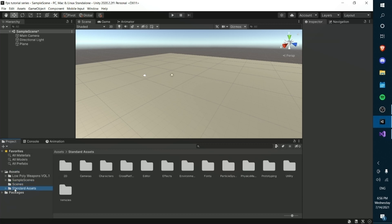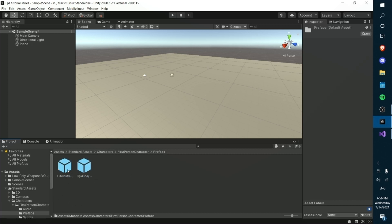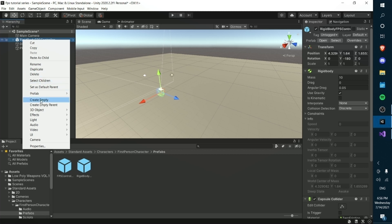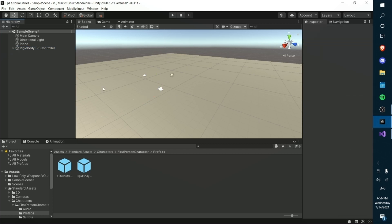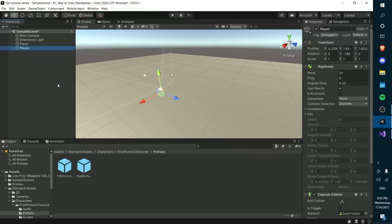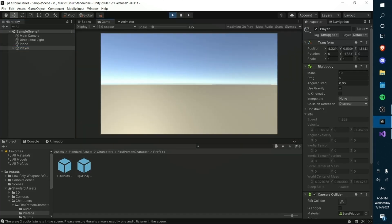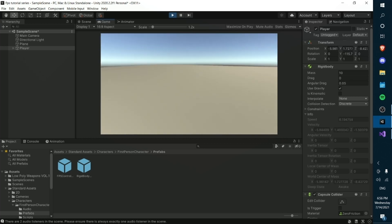The next thing we're going to do once we clear the error is go into our standard assets and enter our characters folder, where we'll click on first person and import our rigid body controller into our scene. Then we can unpack the prefab and rename this to be the player. So we right click, press rename, and call it player. Now when we press play, we should be able to walk around on top of our plane.